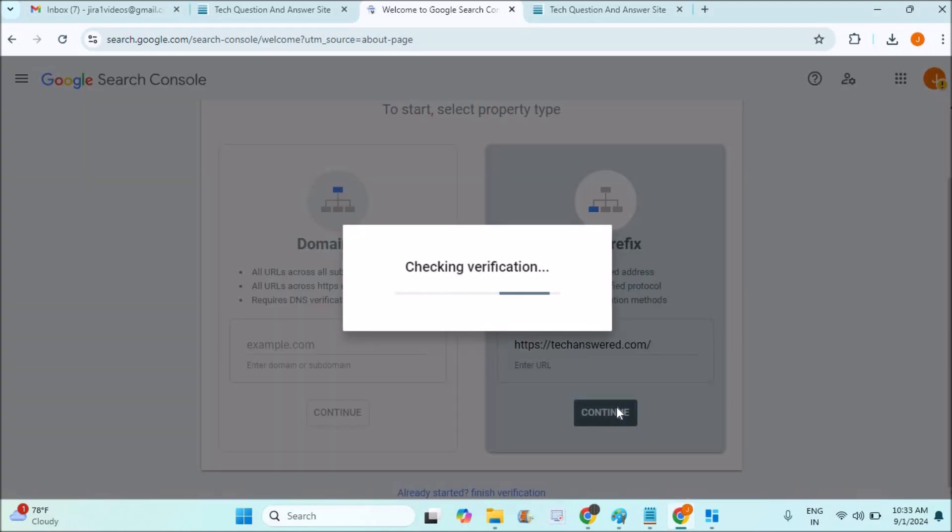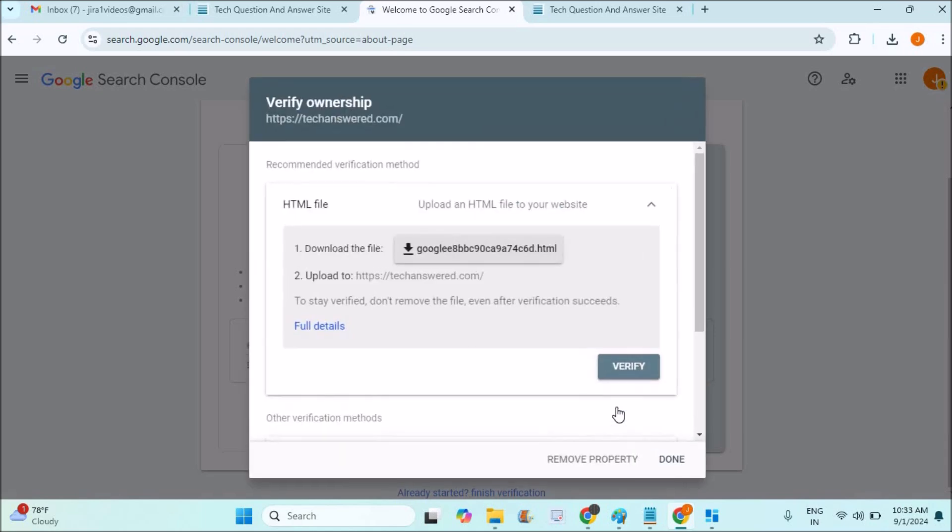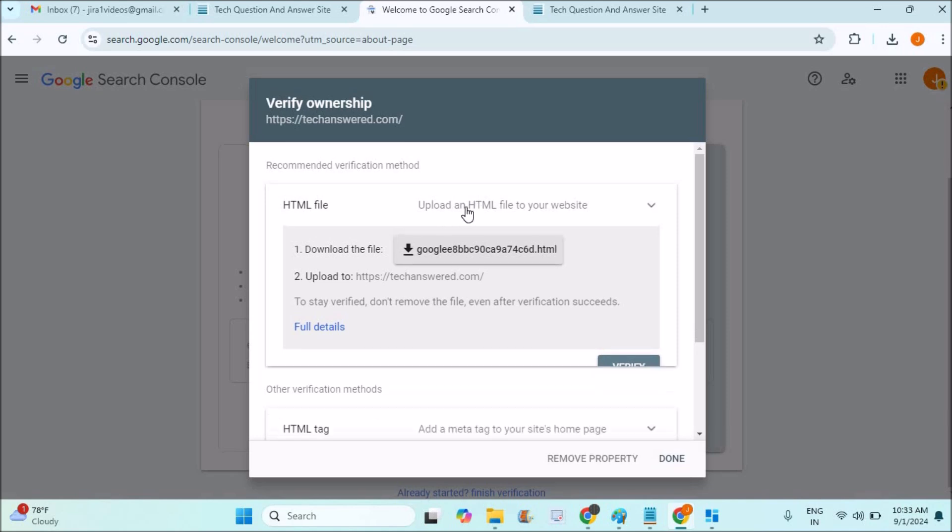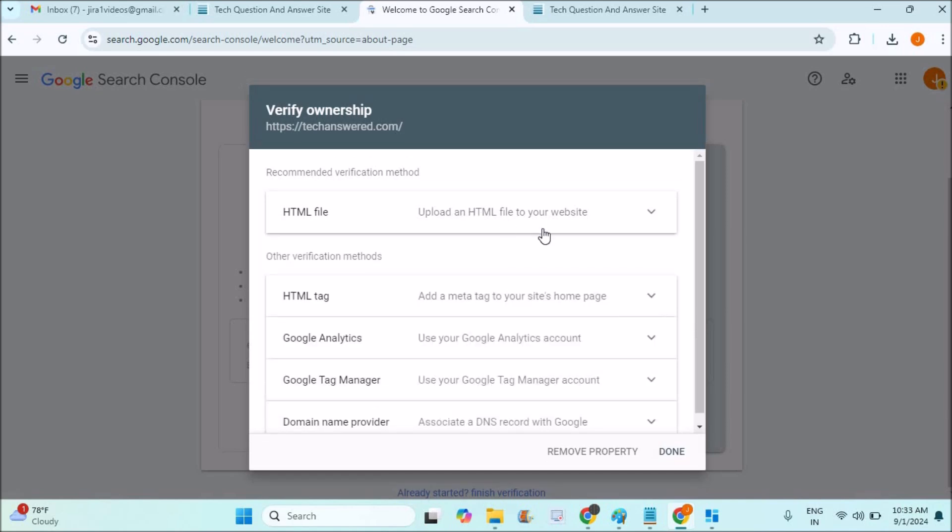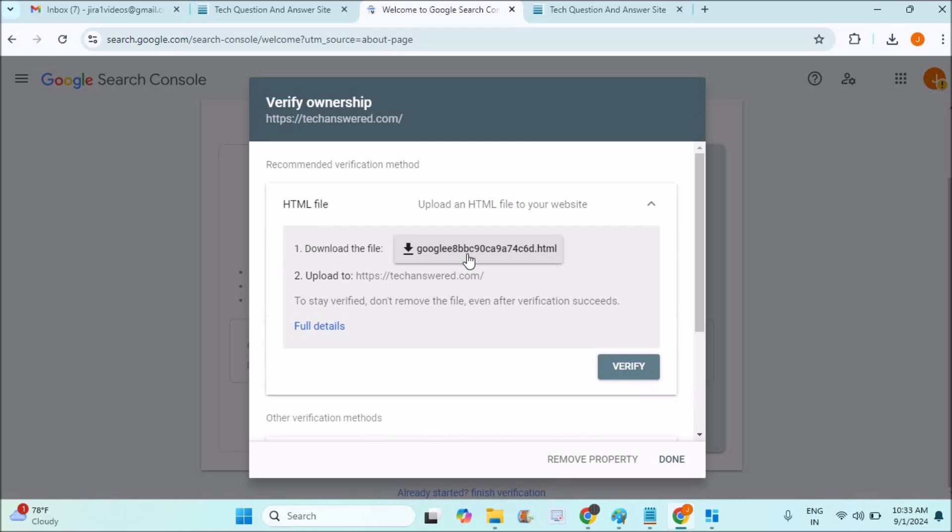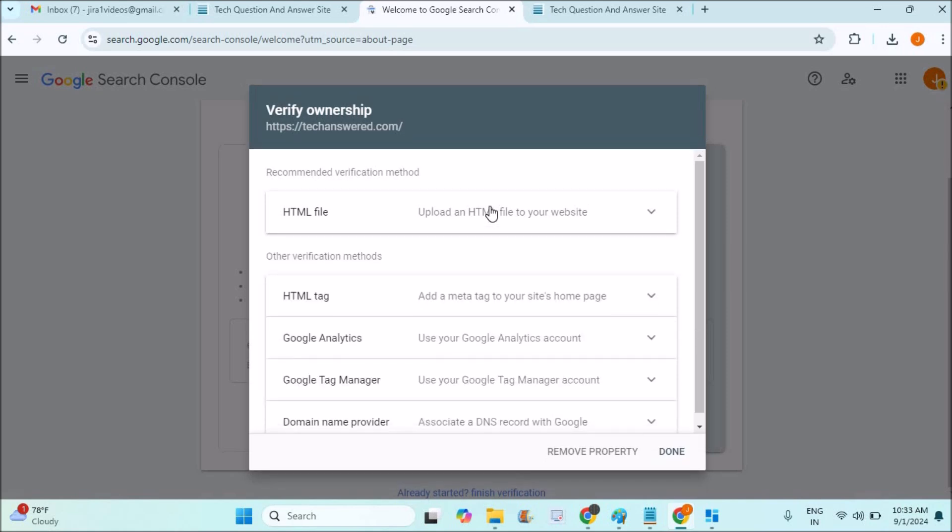You will get a meta verification code from Google. You need to place this meta tag in the header of your website. I'll show you how you can do that. You can also upload an HTML file to your website. You can download this file and upload to the file manager through an FTP server like FileZilla. If it's your WordPress website, it's pretty easy.